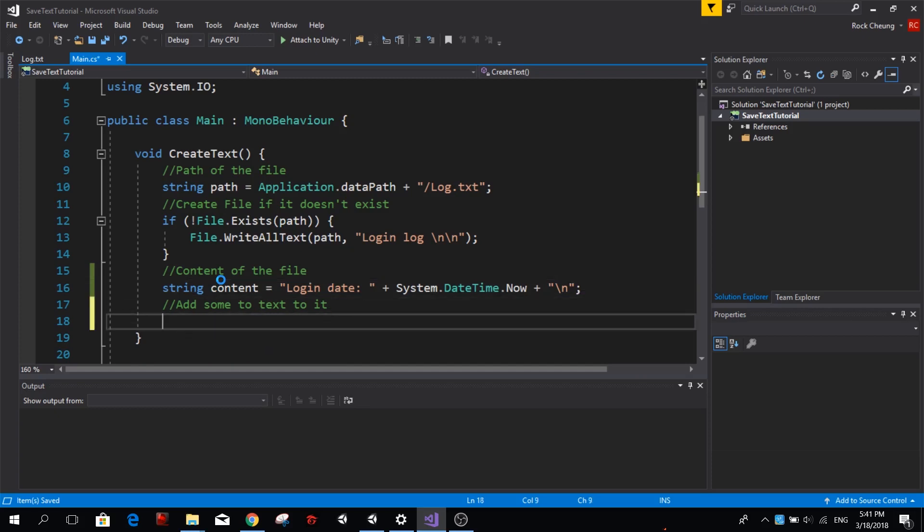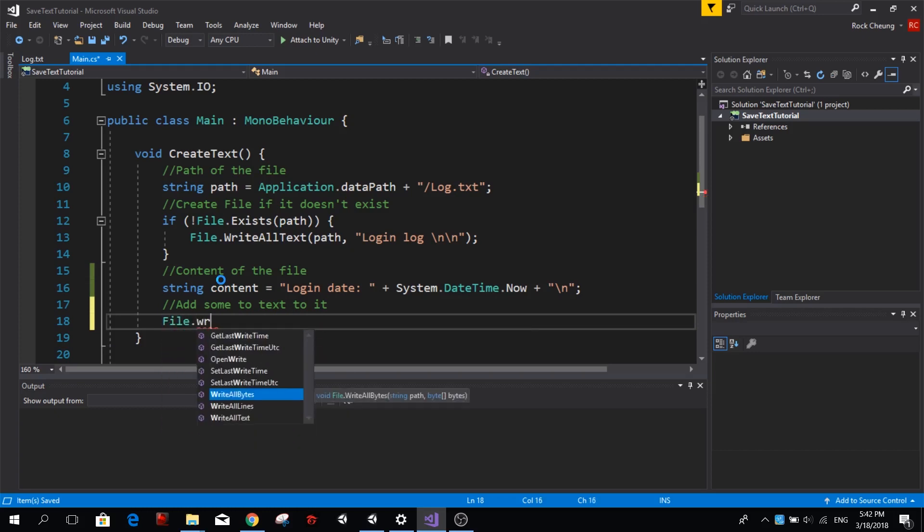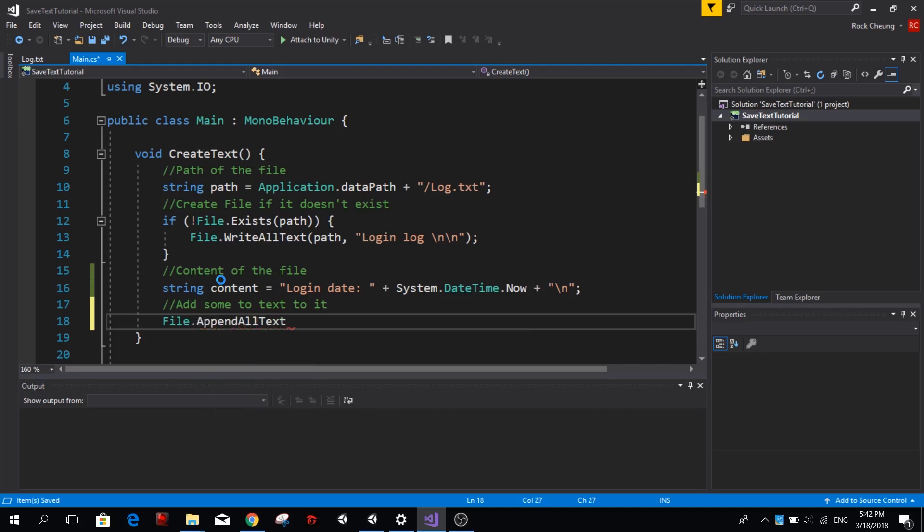Now that we created our content we can add it to our existing file. So let's go ahead and use File dot, and this time instead of using WriteAllText, because WriteAllText will replace all the text that is in our file, we want to use AppendAllText and AppendAllText is going to add our new text at the end of the text that is currently in our text file.